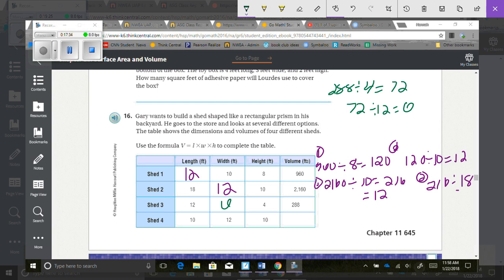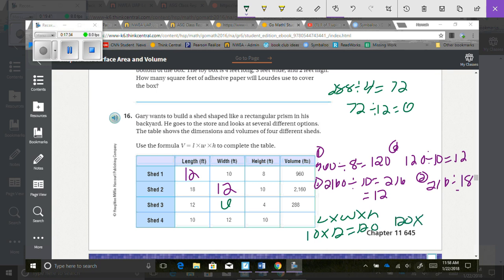For shed 4, I don't need to go backwards — I just multiply length times width times height. So 10 times 12 equals 120, then 120 times 10 equals 1,200. That's how you complete the table.